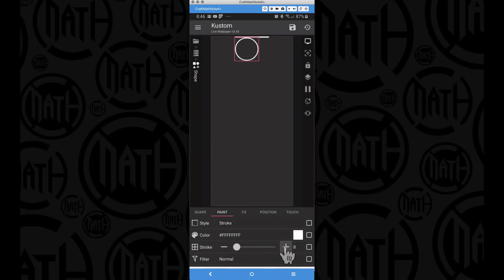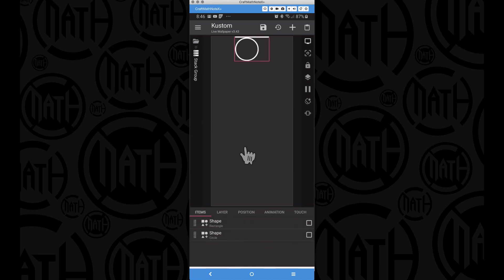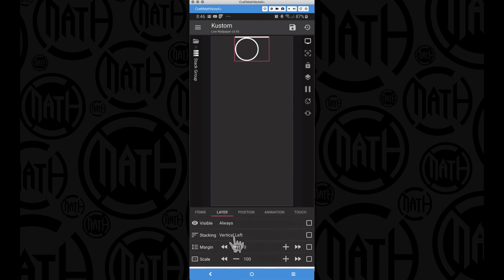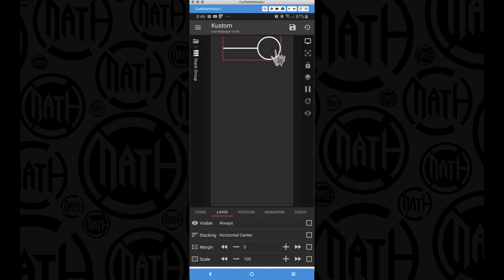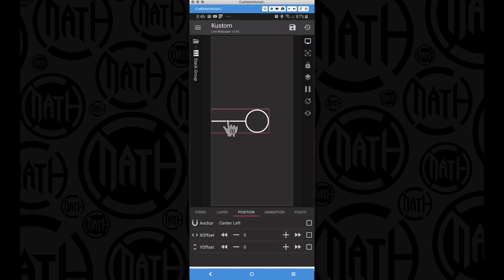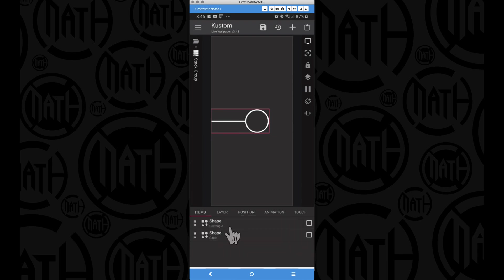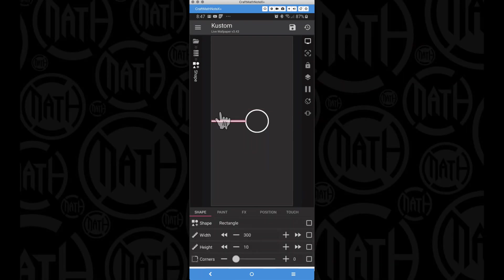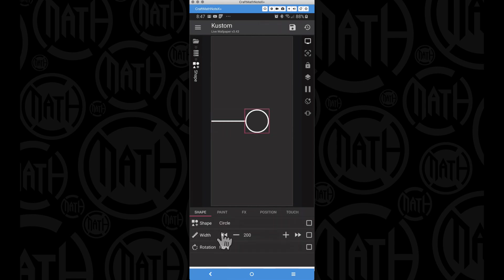Instead of having the stat group be vertical, let's go to the stat group itself, go to layer, and set it to horizontal center so the circle will be horizontally centered with the rectangle. For the position of this stat group, let's set it to center left. Now we have this stat group in the center left of the screen. Bear in mind the rectangle has a width of 300 and the circle has a width of 200, so the radius of the circle is 100 - we need these numbers for the complex animation.